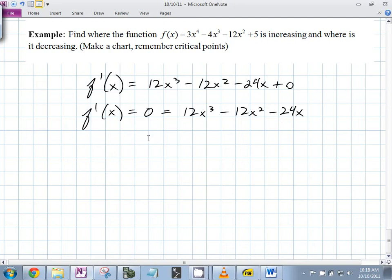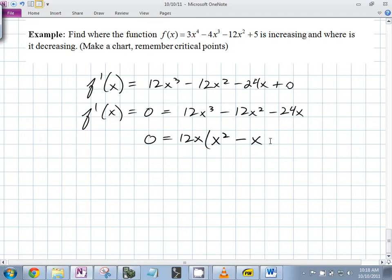Take out 12x, and then you have x² - x - 2. Does this nicely factor?